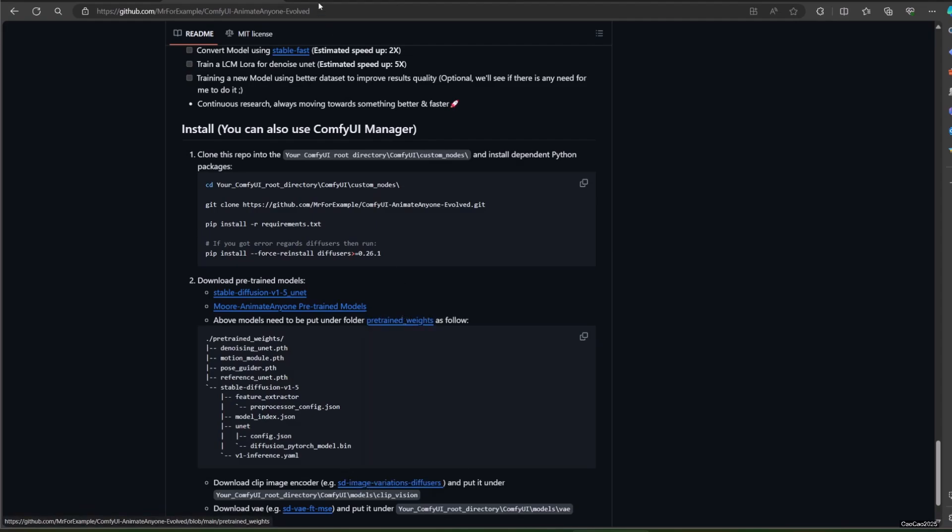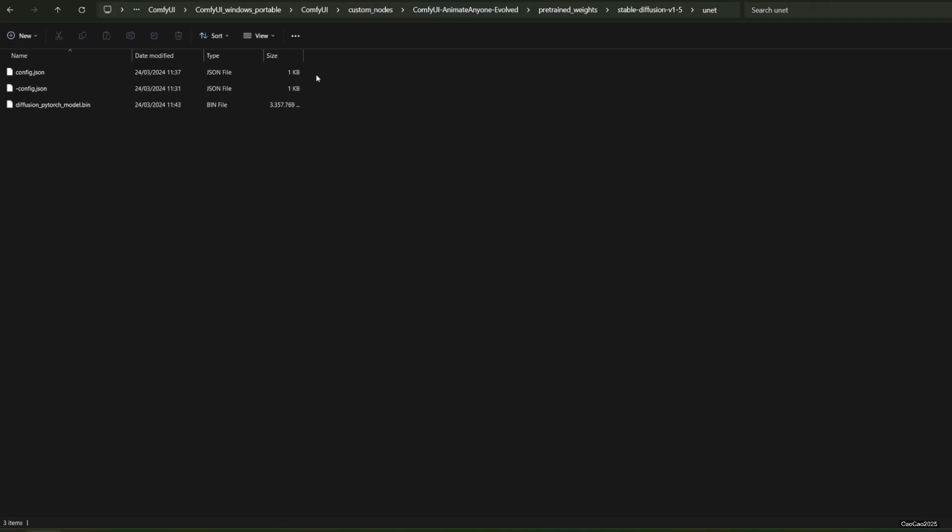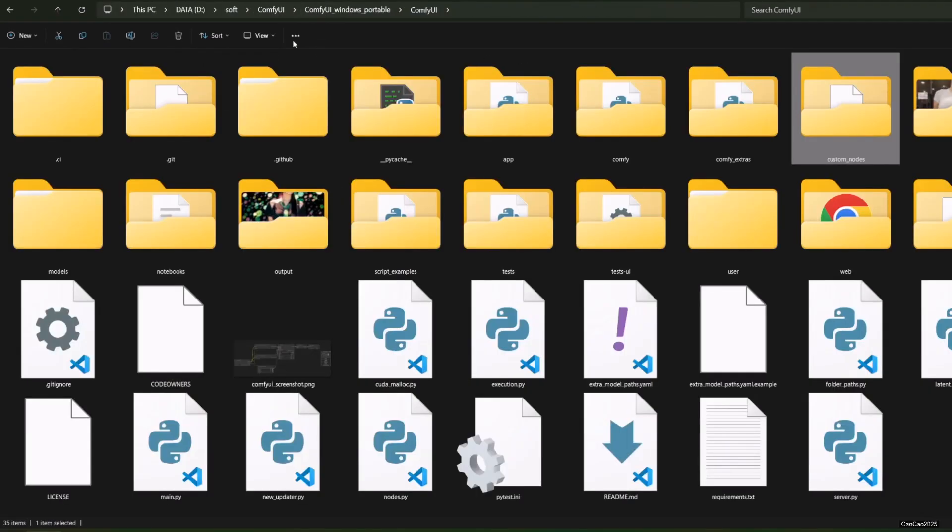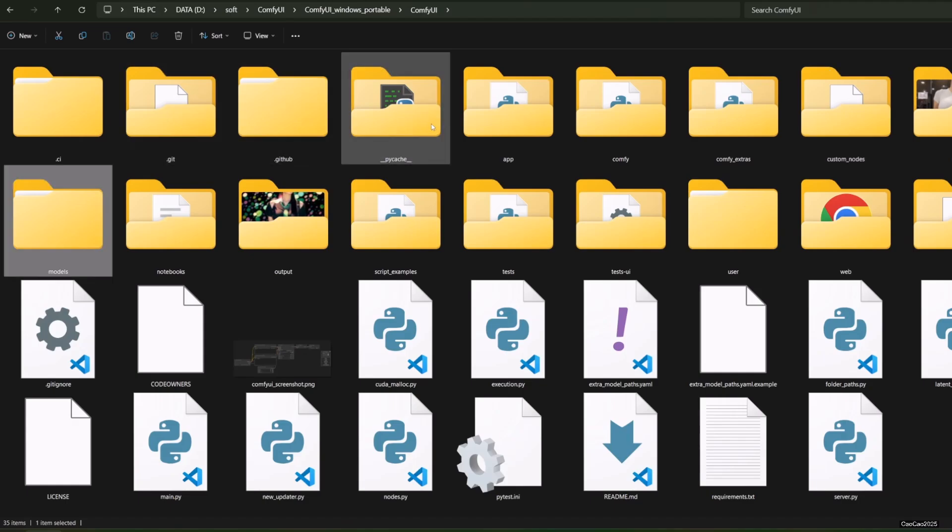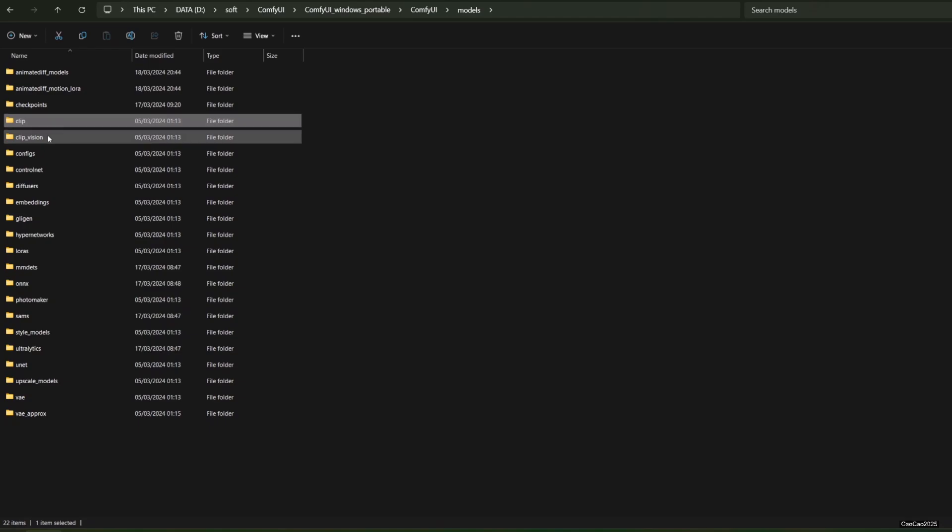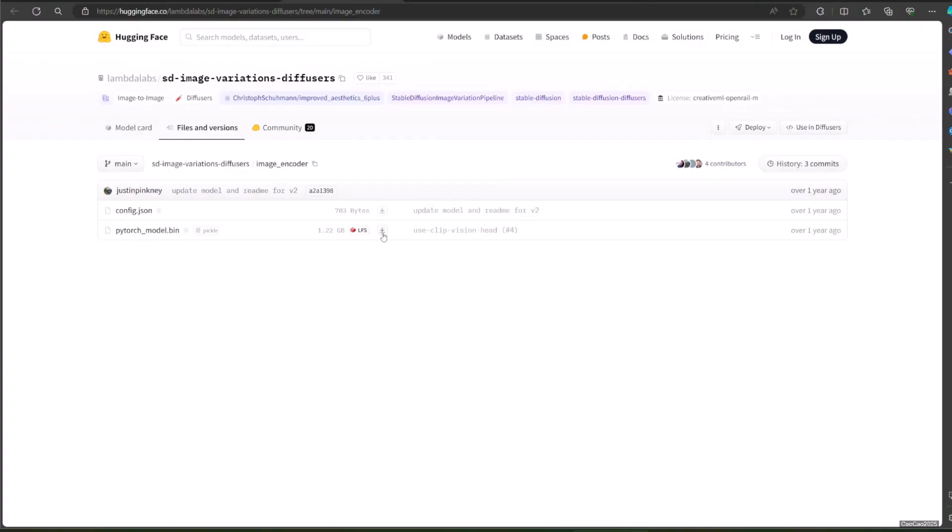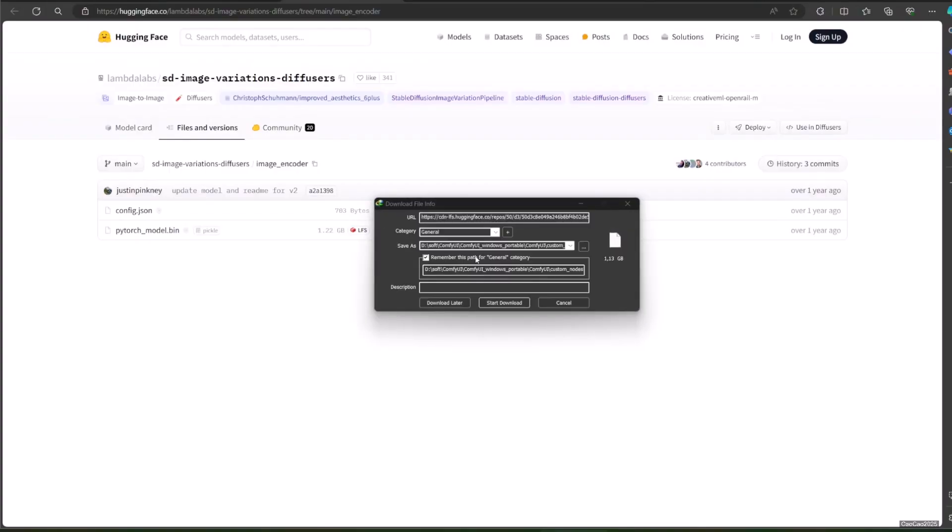We also need to download CLIP image encoder. We could use the one provided by the link in the GitHub page - that is CLIP image variations diffusers. Click the link and it will bring you to another HuggingFace page. Just download the model and put it under ComfyUI slash models slash clip_vision. Also download the config.json and put it in the same location.